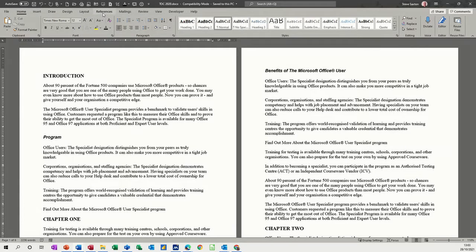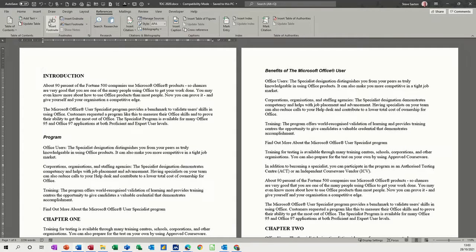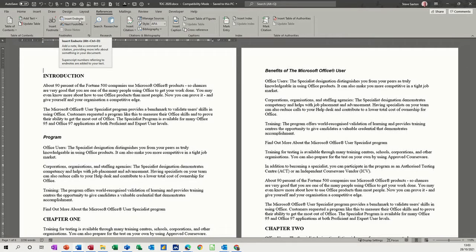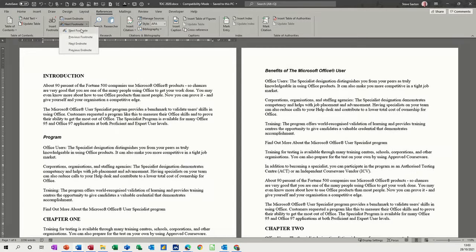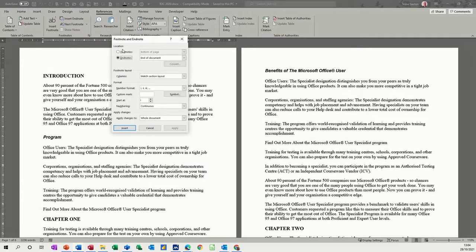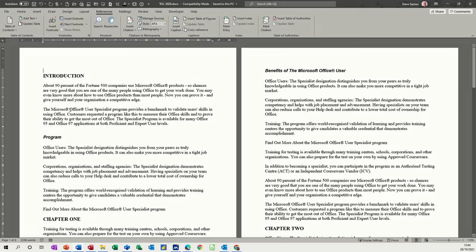They live on the References tab in an area actually called Footnotes. You've got Insert Footnote, Insert Endnote, and then you can navigate through them using these options for either the footnote or the endnote. There's also a down arrow to go into the options, which are all greyed out at the moment because there's nothing there. So let's see how this works.